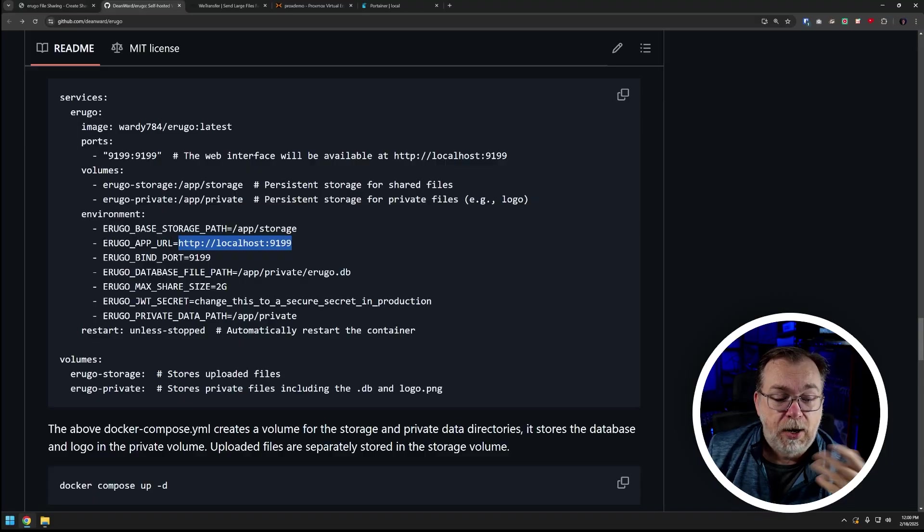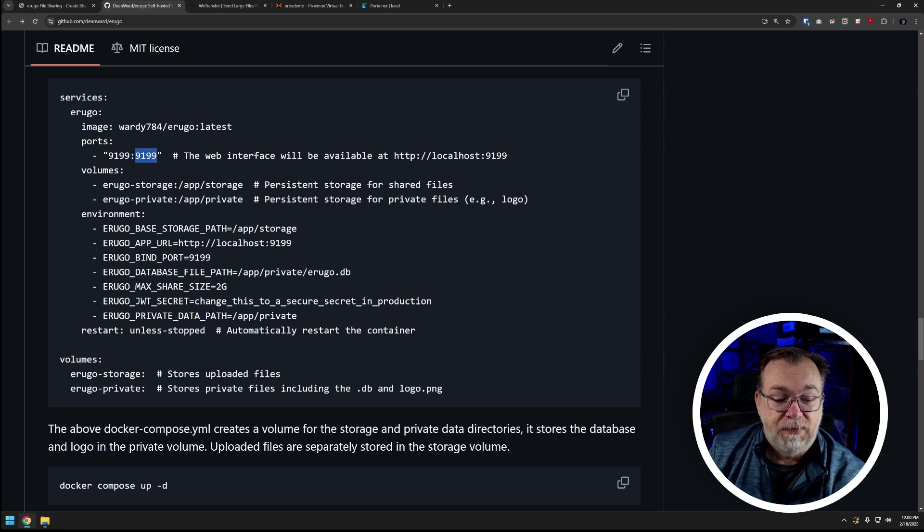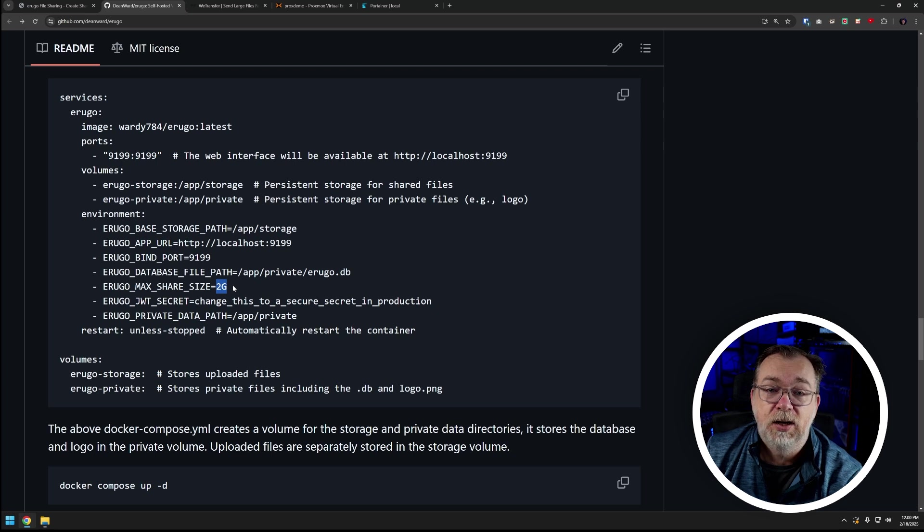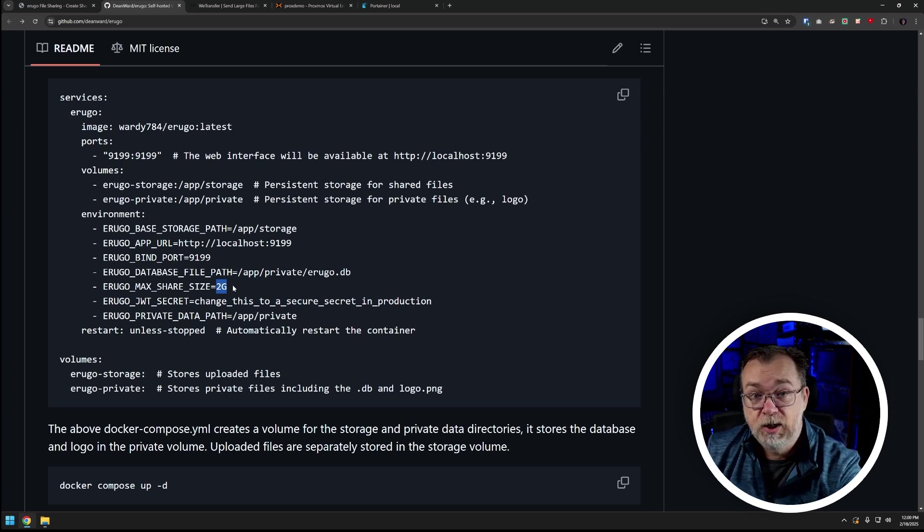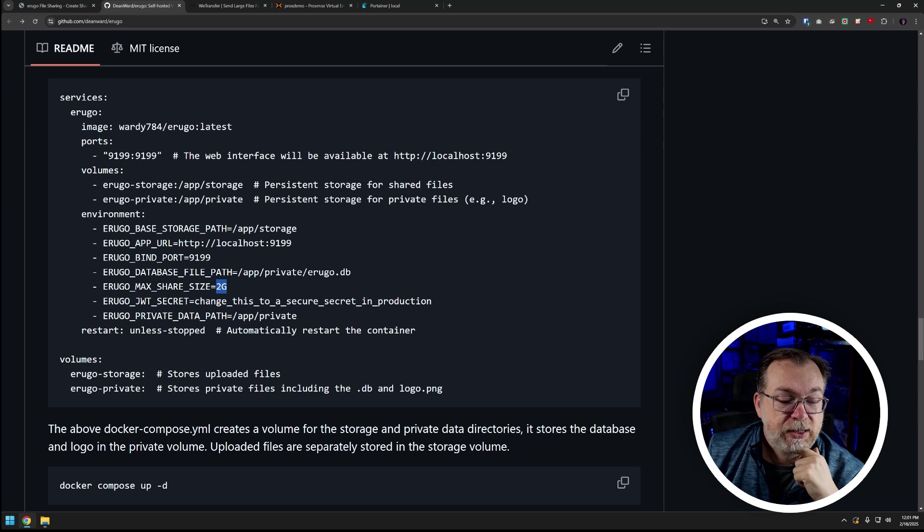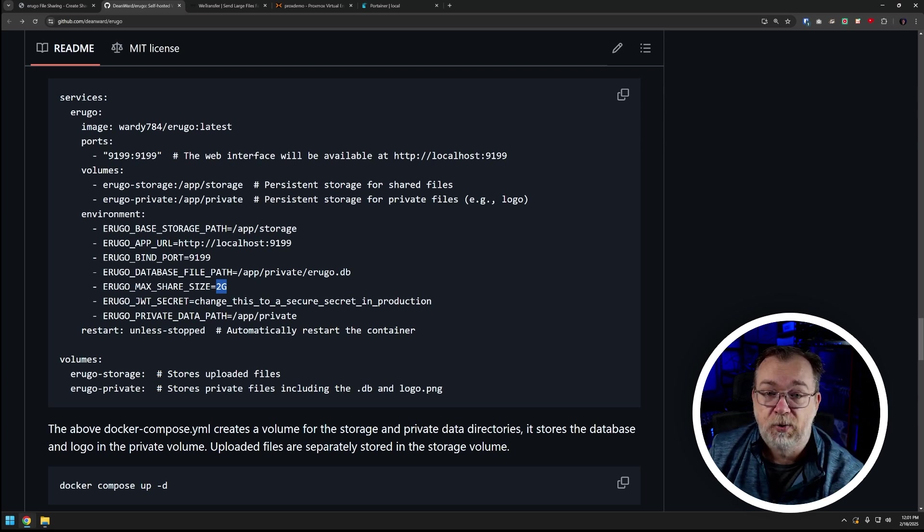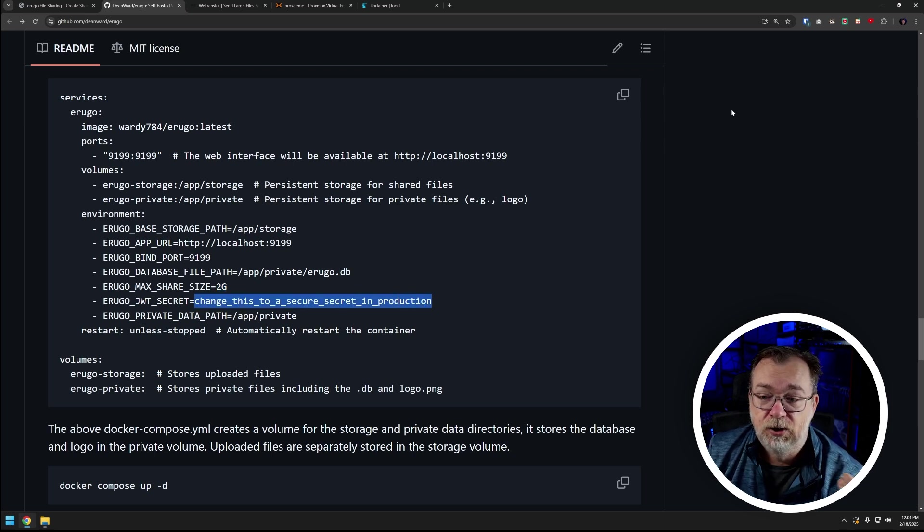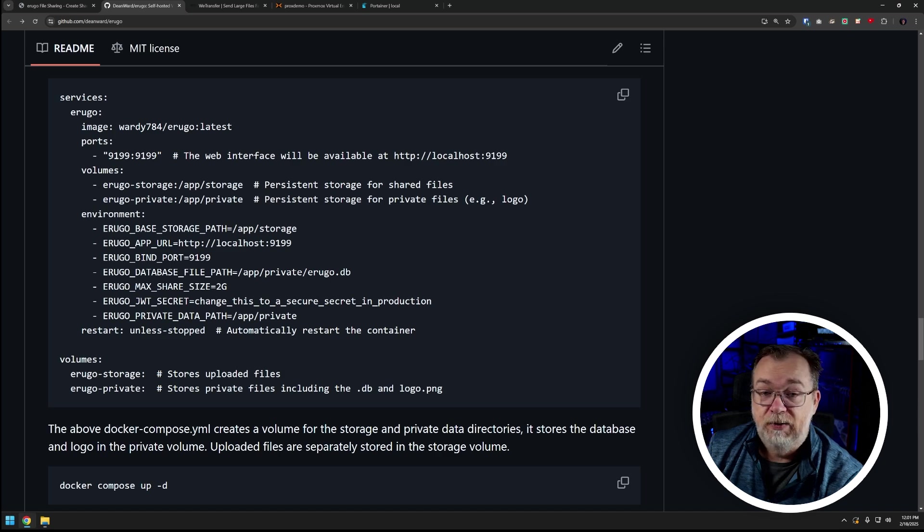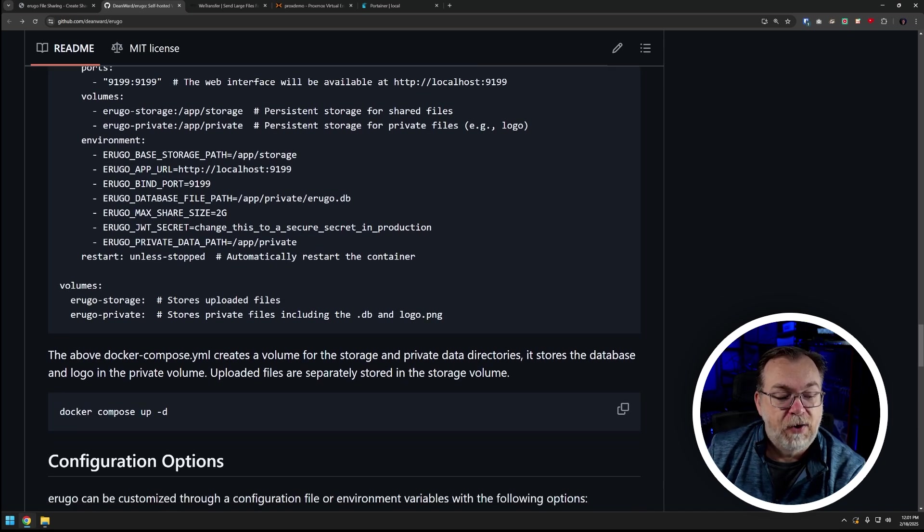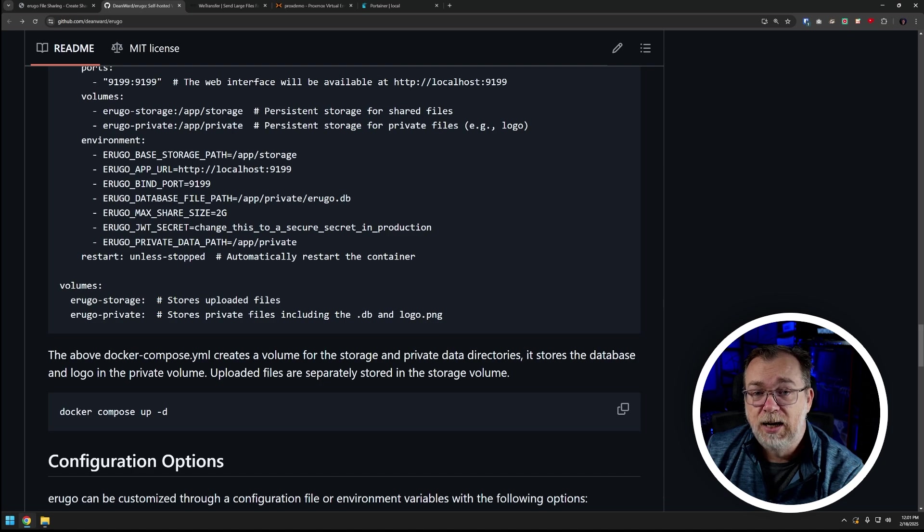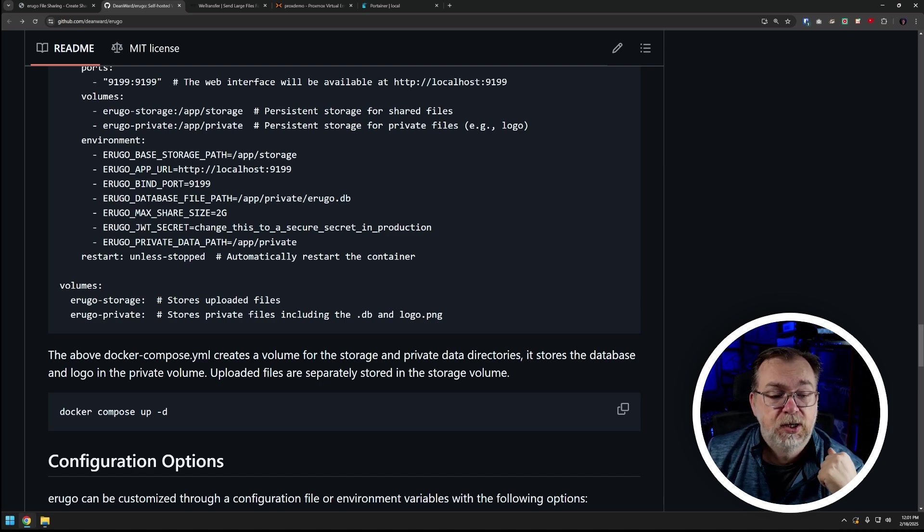We've got a bind port which is declared down here which is the same as up there. We've got a database file path, we've got a max share size by default of two gigs - you can drop that down considerably if you want to do that or make it bigger depending on what your needs are. You've got a JWT secret for encryption - this is a secure secret in production, change this to a long string of random characters. We've also got a private data path and a restart policy unless stopped. And then below that we've got a couple of volumes, one for storage and one for the private files including the database and a logo.png file if you want to upload one of those.